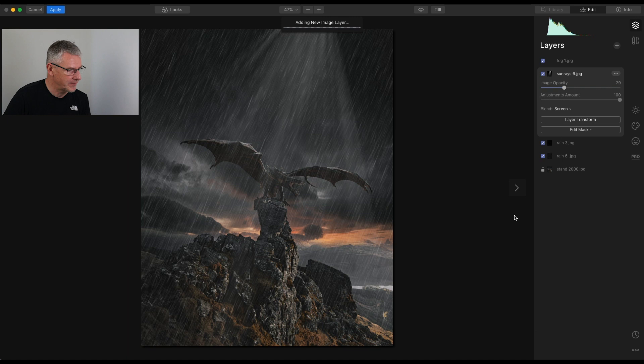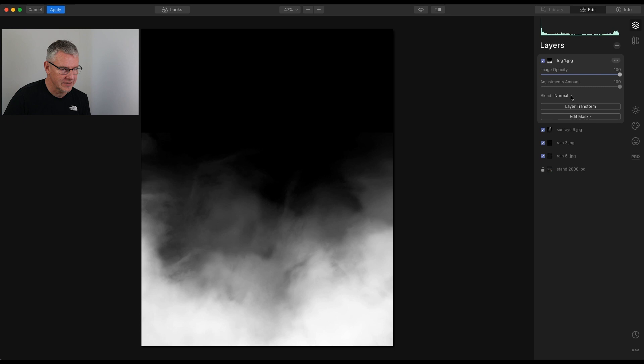The fog will drop in. And again, the Blend Mode. Screen. And you see we have it there, and we can pull that back.